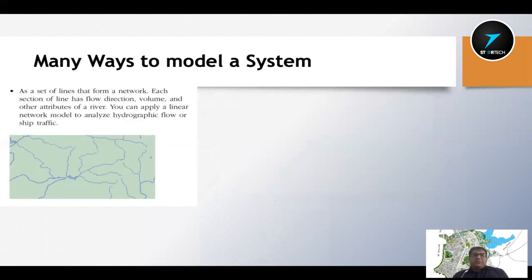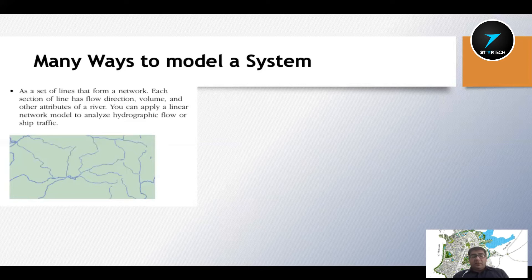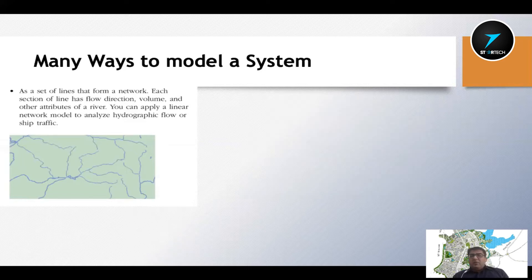This stream network shows only the hydrographic flow of streams and the attribute information. But the interaction of this stream with other objects within the area is not displayed. These streams behave on the surface, function as a transport network, and can also be seen as an area within an ecological system. In the real world, a single object can have different behaviors and different relationships with each feature.